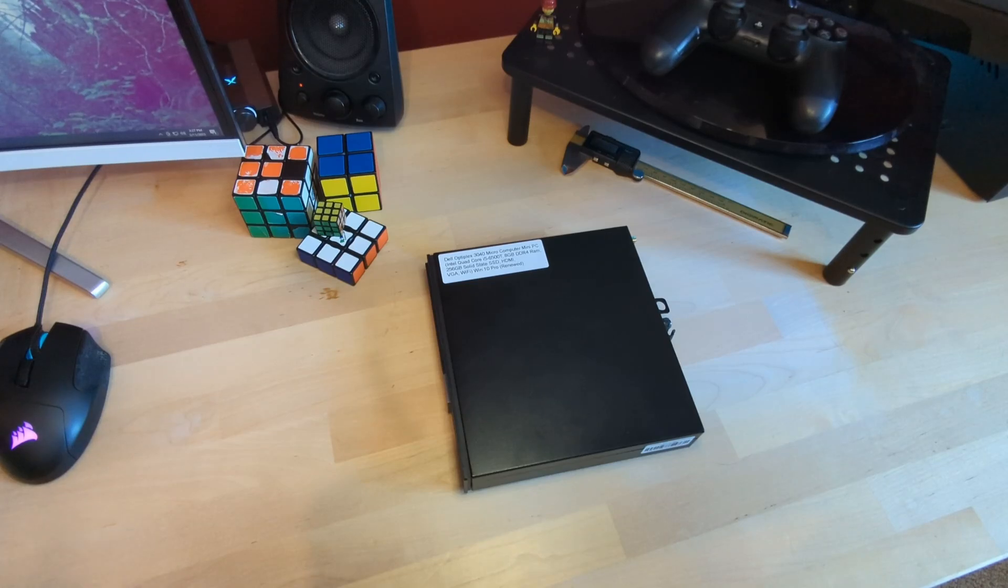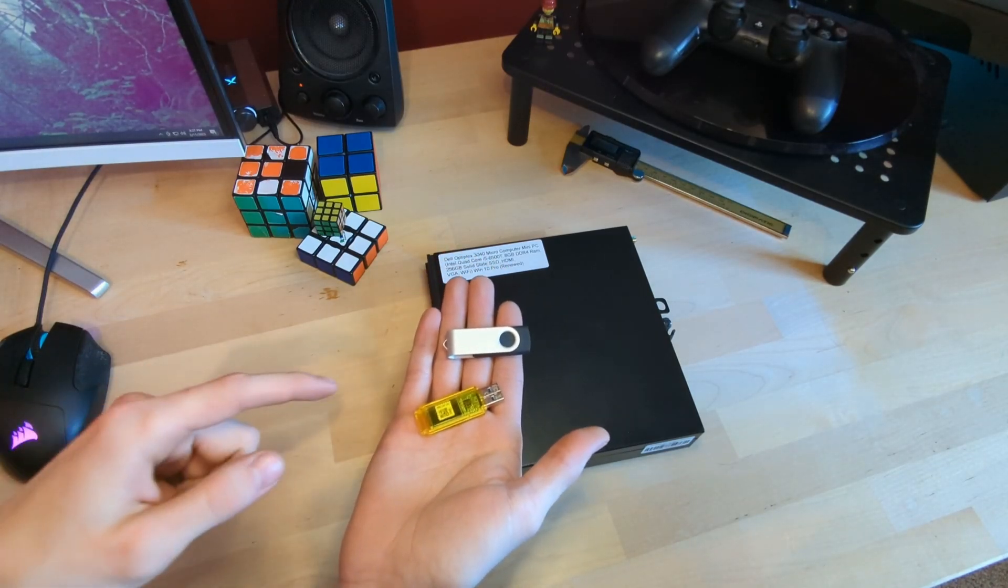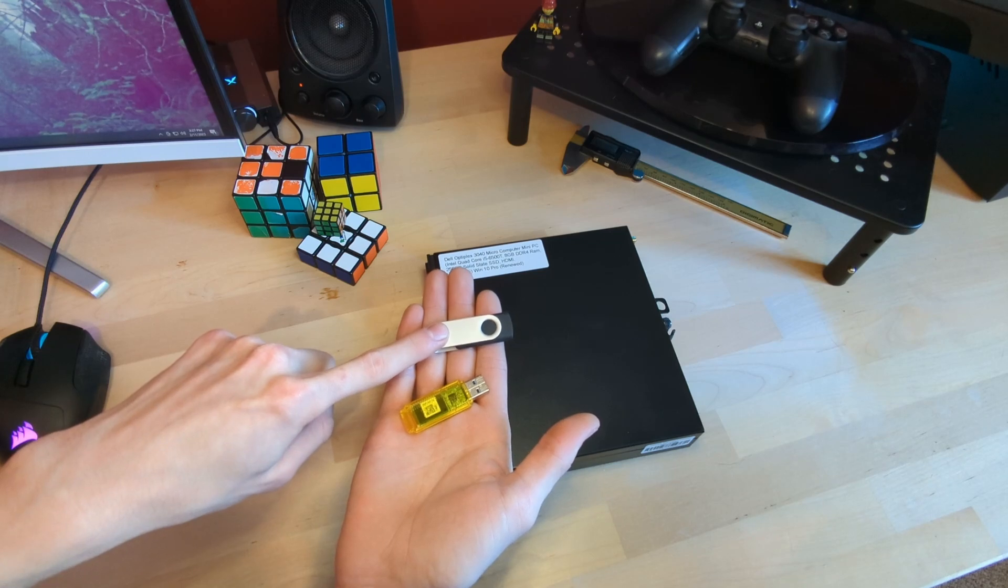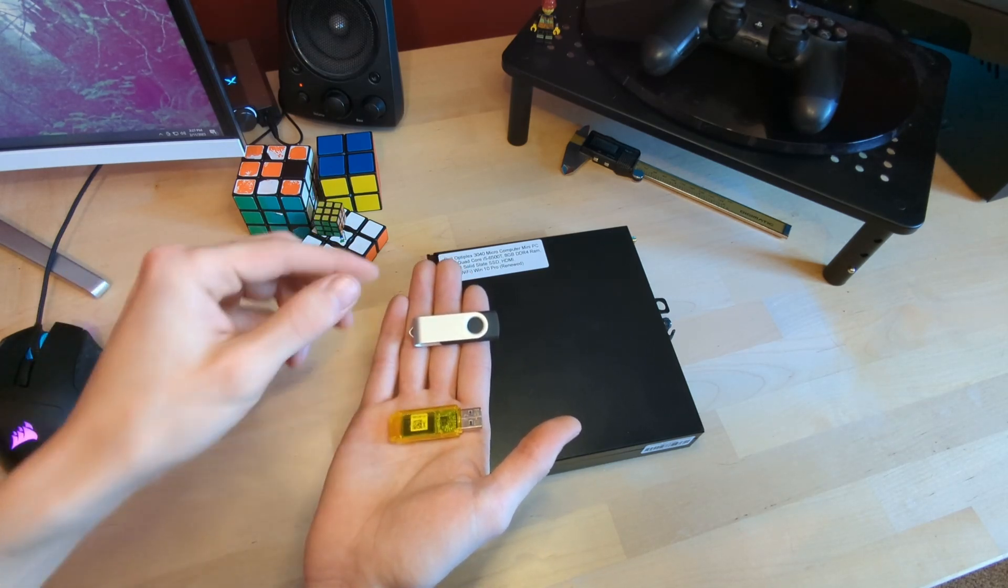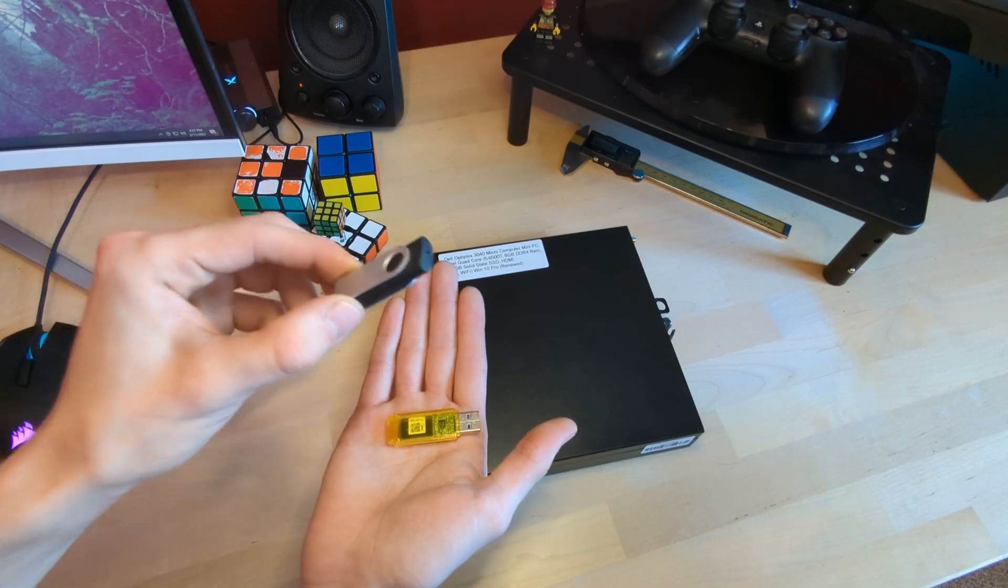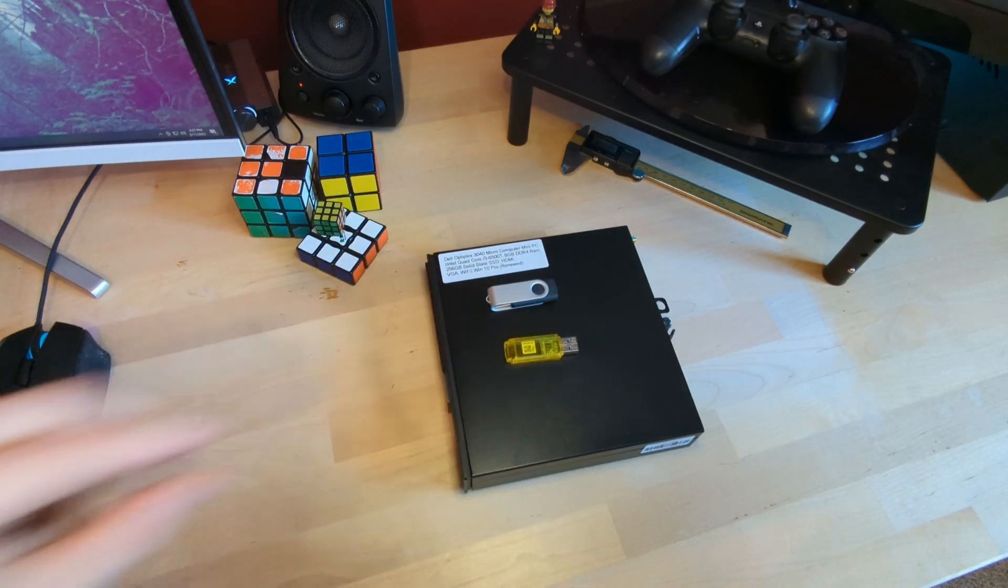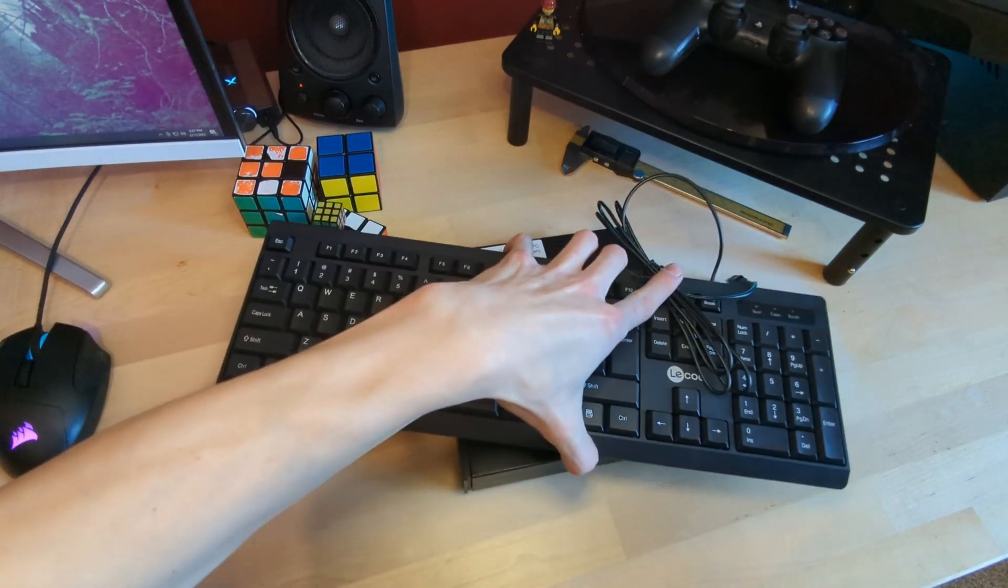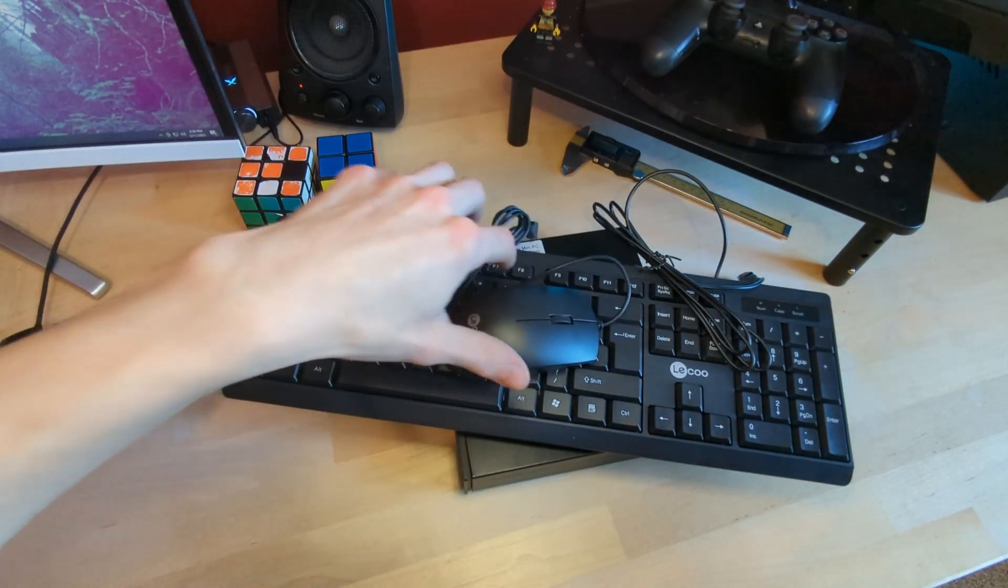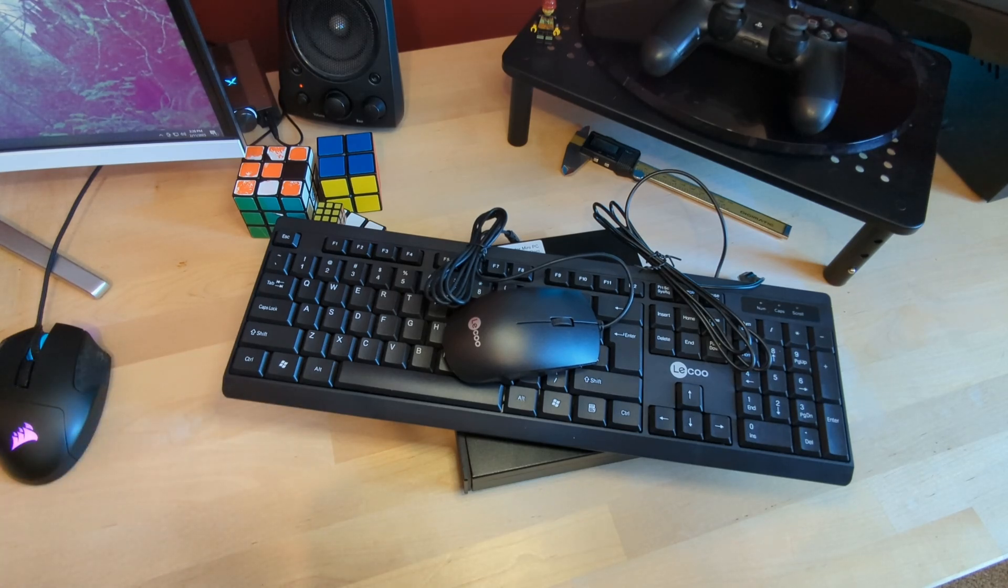We're going to need two USB flash drives, actually. One of them needs to be at least four gigabytes, and the other one could be however big you want it to be. It really doesn't matter, but just one of them needs to be at least four gigabytes. The other things we're going to need are a keyboard, a mouse, and then we're also going to need a monitor so we can plug this in while we're getting everything going. Let's get into it.